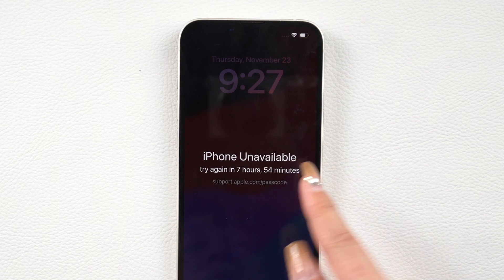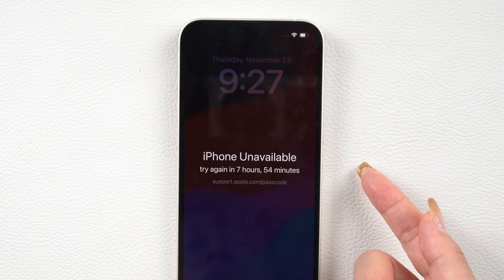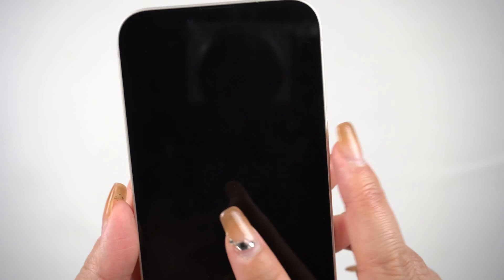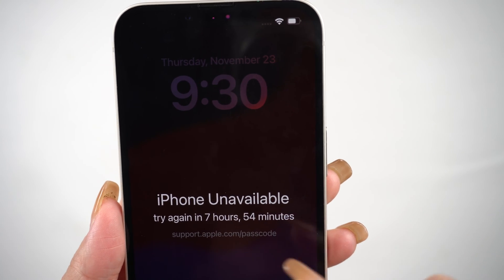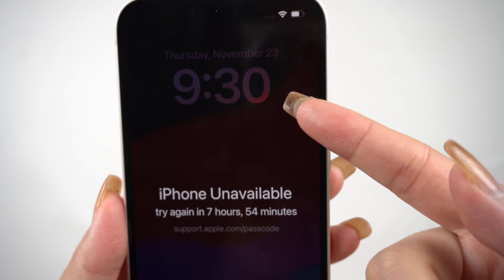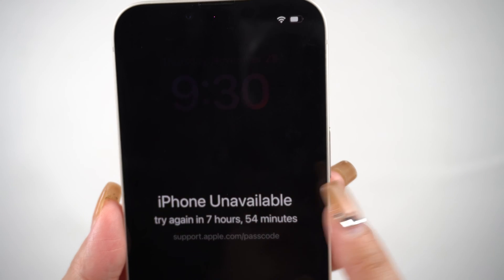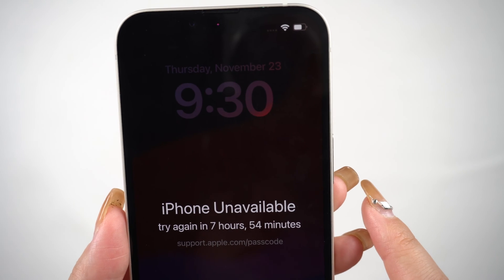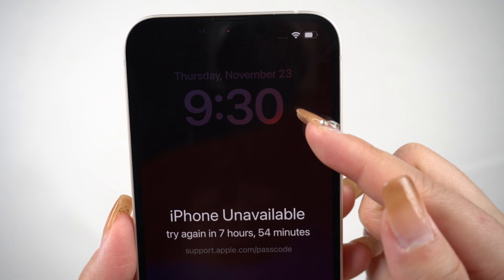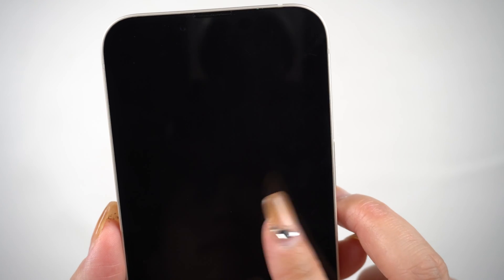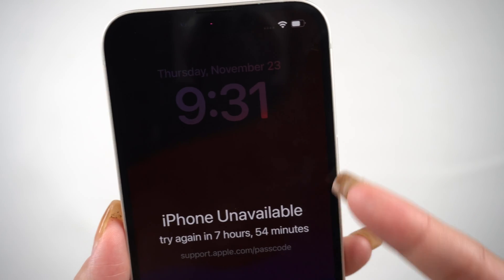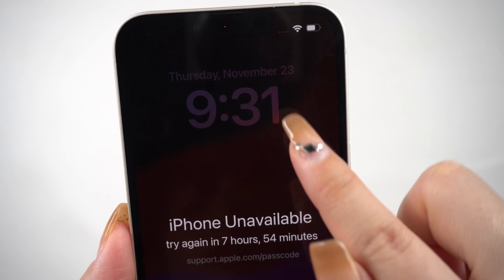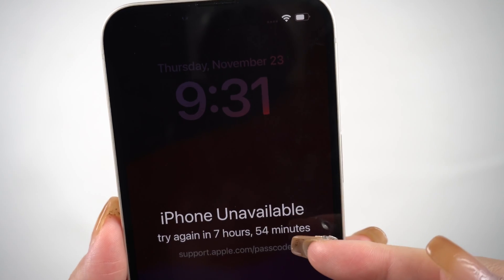If you or your kid accidentally enters the wrong passcode multiple times on your iPhone, you may trigger a lockout period of eight hours. This happened to me too — my iPhone got stuck on the 'Try Again in 7 Hours 54 Minutes' screen. The clock on the screen was running, but the unlocking time remained stuck at seven hours 54 minutes.